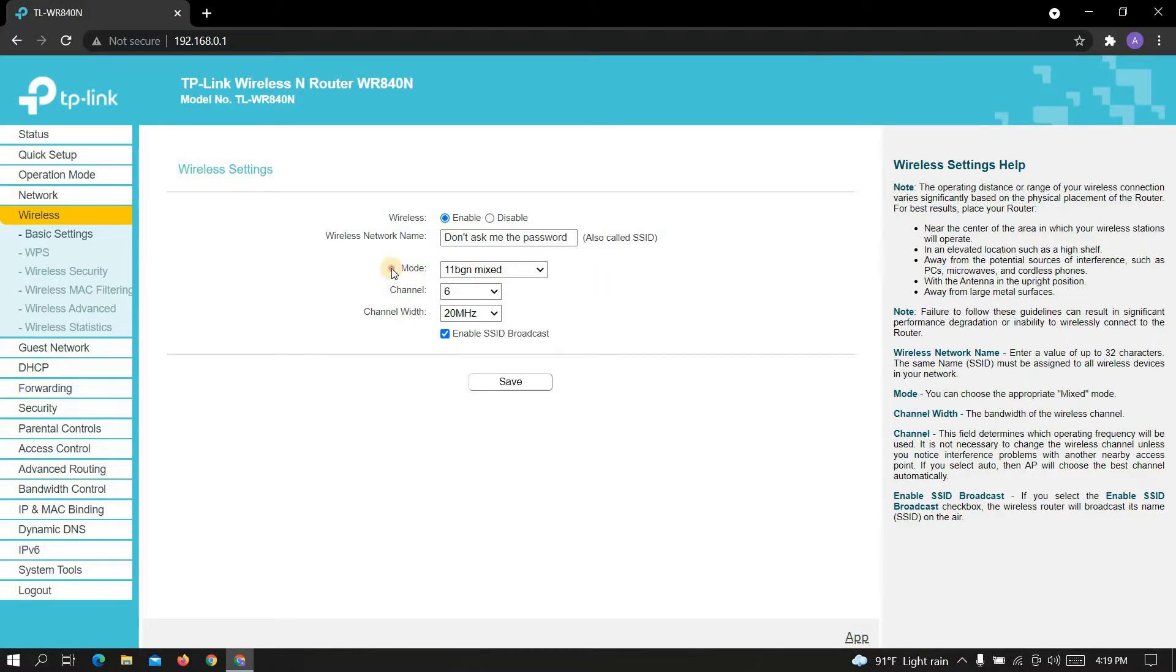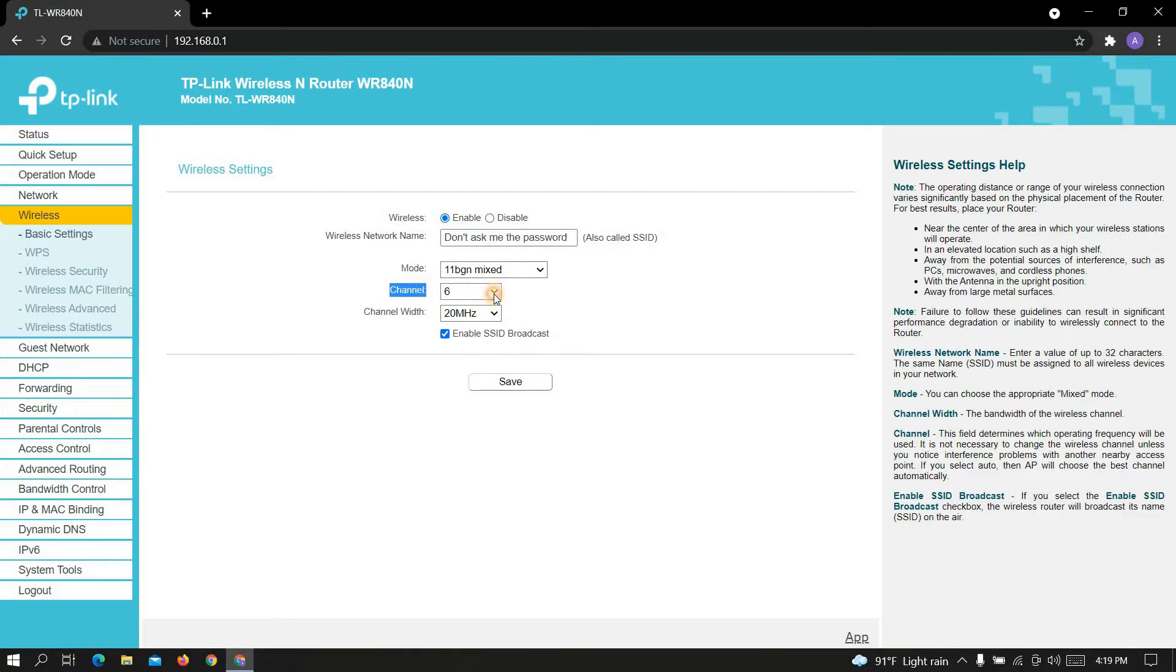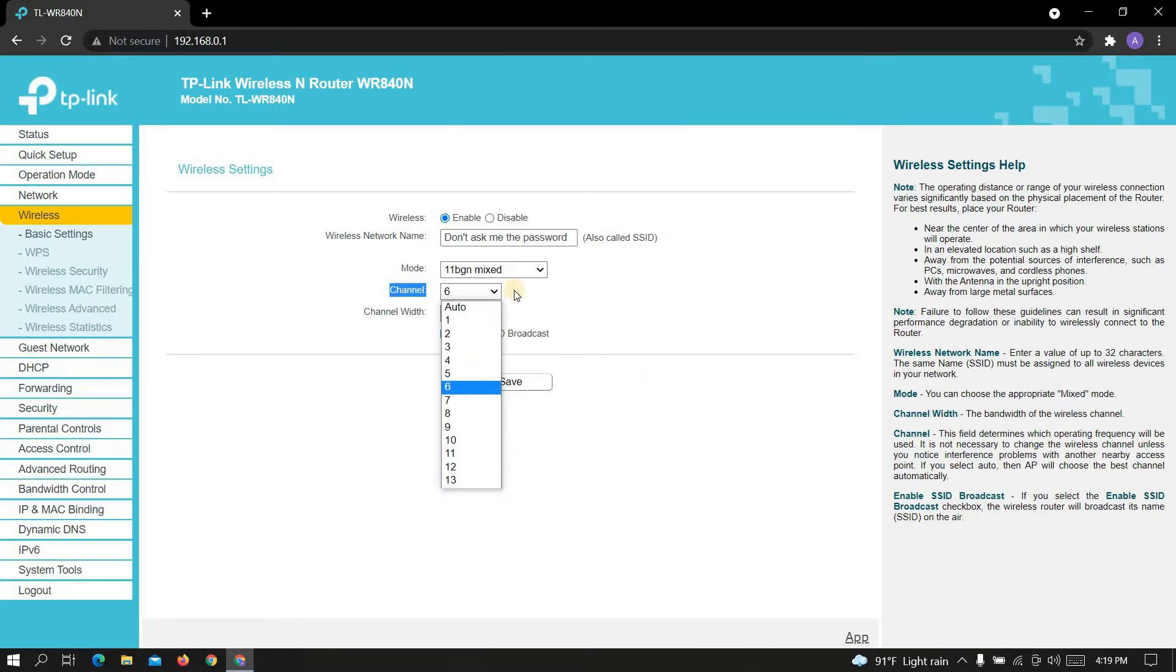First, in Mode select 11bgn mixed. Now in Channel section select 6 or 13. Here I'm selecting 6. Now in Channel Width section select 20 megahertz.